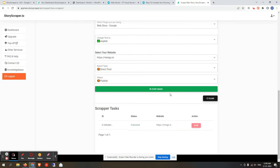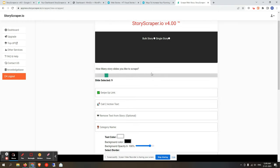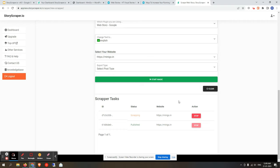Click 'Start Magic.' The scraper will begin and a notification says 'Scraping has started — you can continue scraping,' meaning you can set up another scrape job right away. Scroll down to find the scraper task table, which shows the task ID, its current status, the target website, and an option to stop or abort the task.